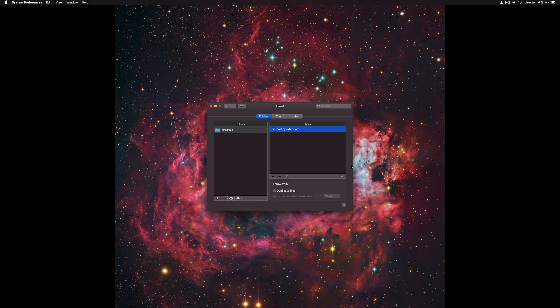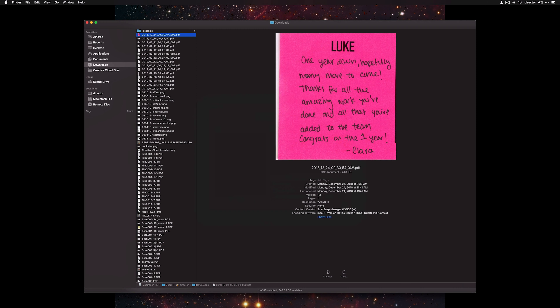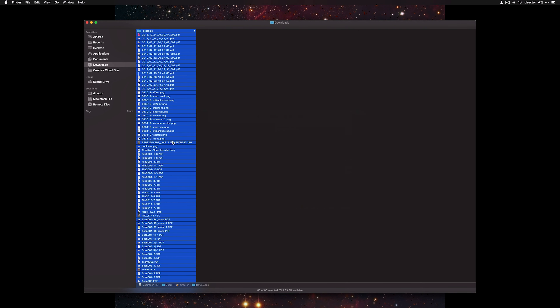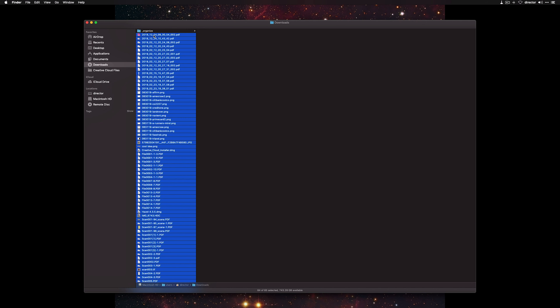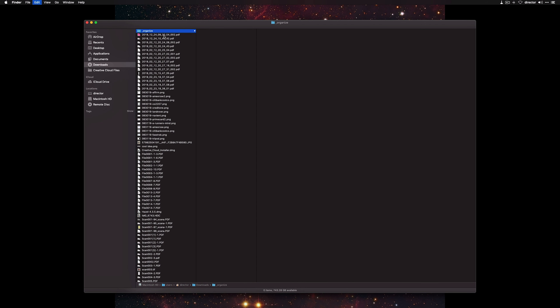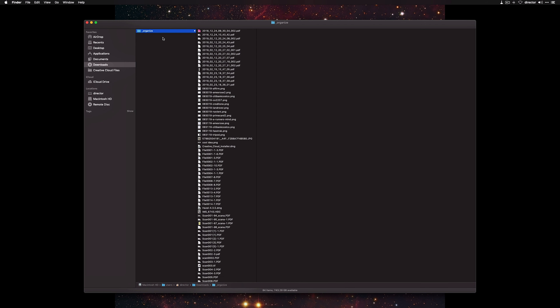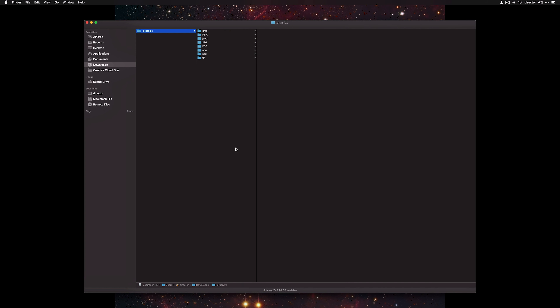And we are ready to go. I'll just jump over to my Downloads folder and do Command-A to select everything. I'll deselect Organize because I don't want to move that, then Command-C to copy, and Option-Command-V to move it. After a couple seconds, Hazel will do its magic, and you'll see everything nice and tidy, sorted into subfolders — awesomeness.